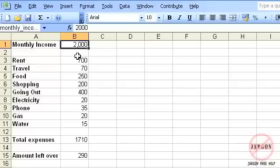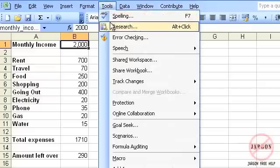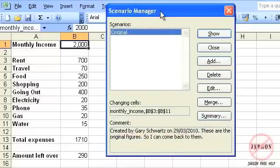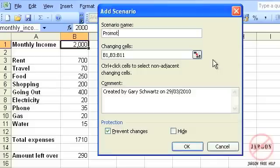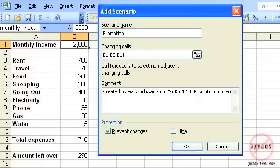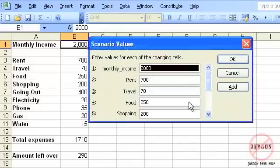Go and check out that other tutorial. I'm going to go back now to my Scenarios — click on Tools, then Scenarios. There it shows my original scenario. I'm going to add another one. You can see it now says 'monthly income' in the changing cells field rather than just a cell reference. I'm going to click Add. This scenario name we're going to call 'promotion.' There are the cells again, and the comment is 'promotion to manager.' I'll click OK, and now instead of cell references, it actually has the names.